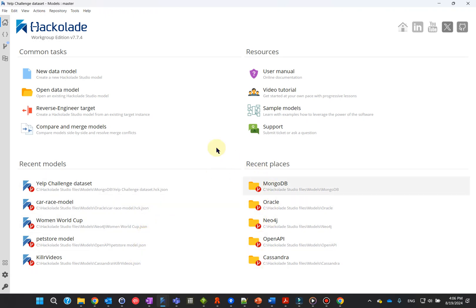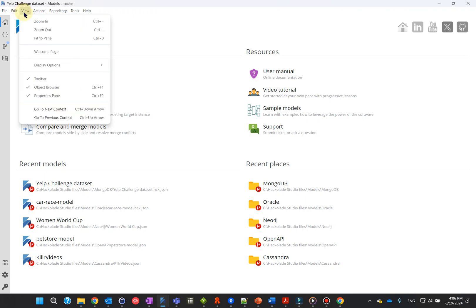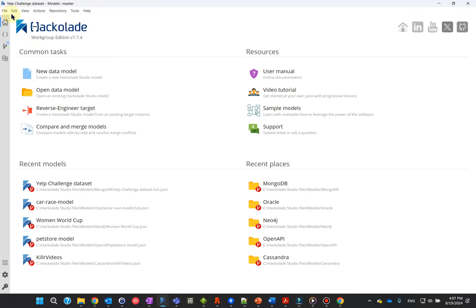Once in the application, you can access the welcome page again by clicking View, then Welcome Page, or by clicking the home icon in the top of the context bar, to the far left.